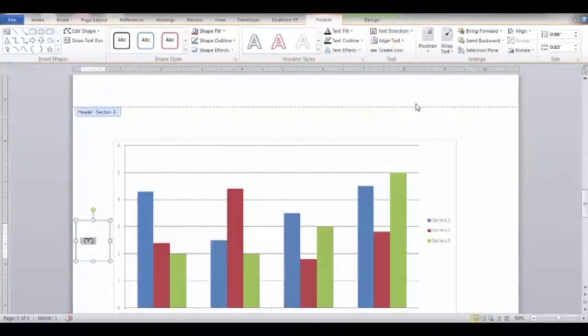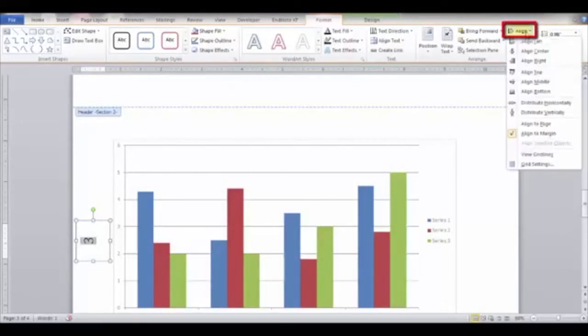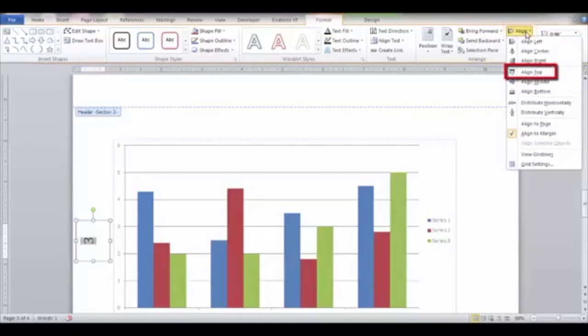Next, click the Align button in the Arrange group and select Align Top.